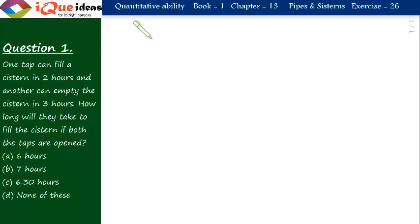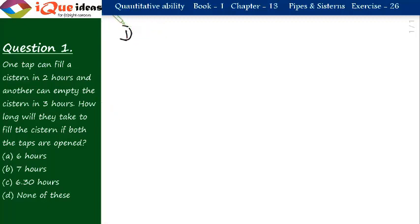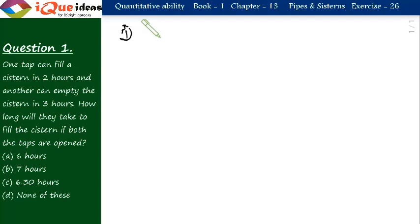Now let us take questions from Exercise 26. Question number 1. It says one tap can fill a cistern in 2 hours and another can empty it in 3 hours. How long will it take to fill the cistern if both the taps are open?